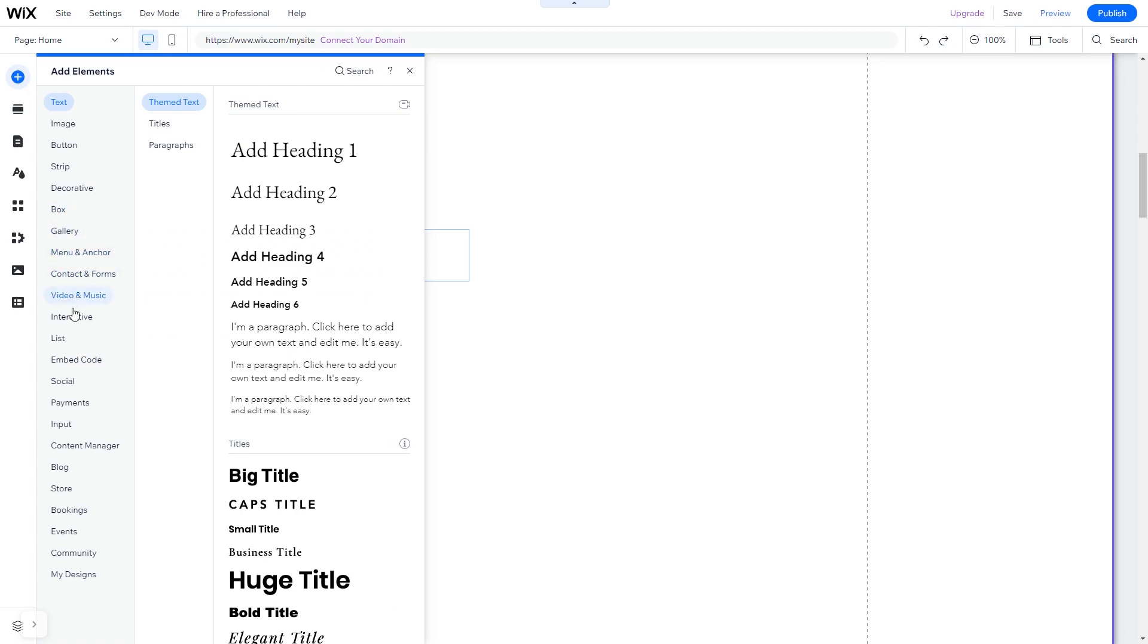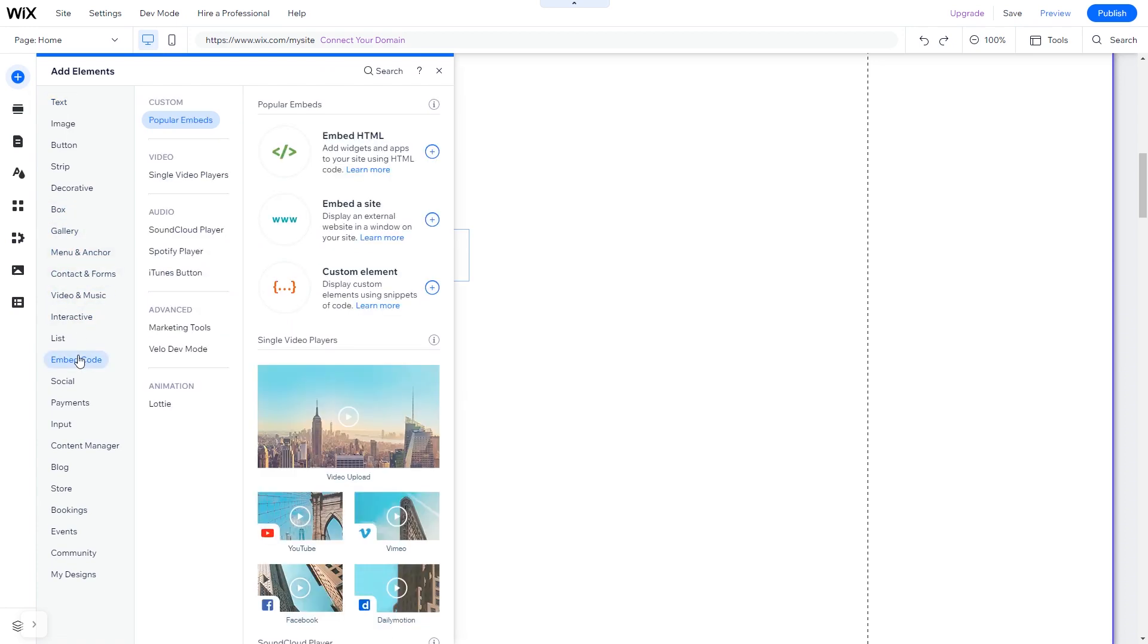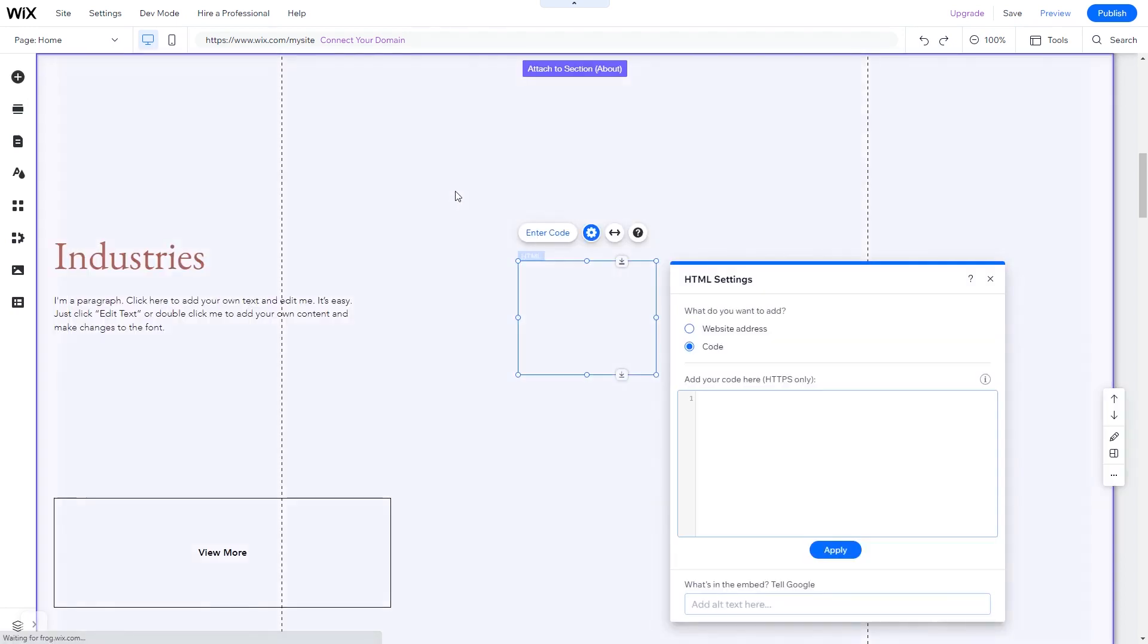And in the elements panel under embed code, click on embed HTML. The embed HTML will be added to your site.